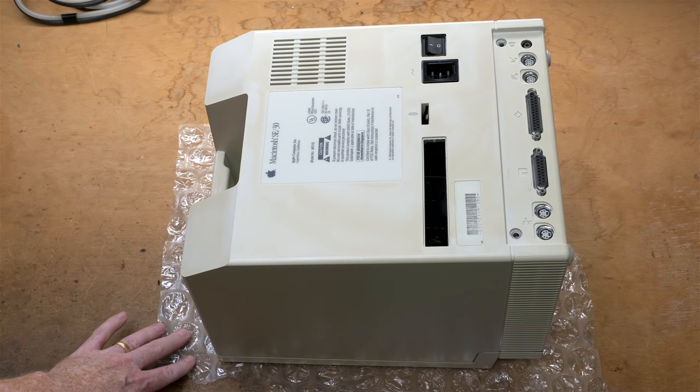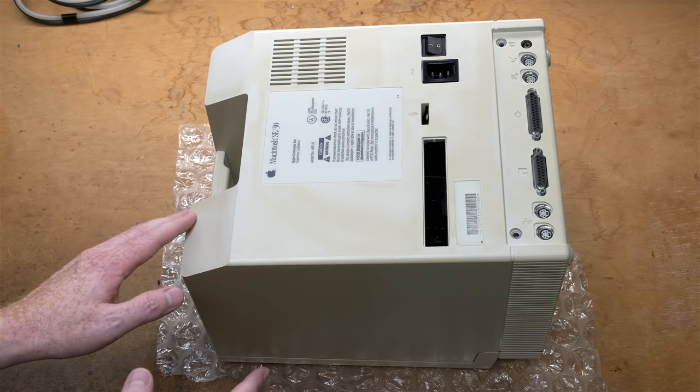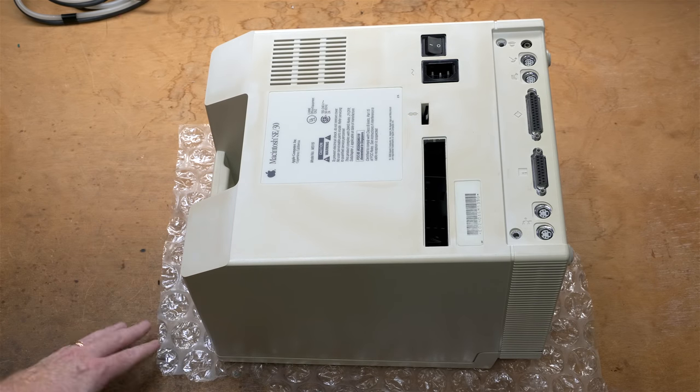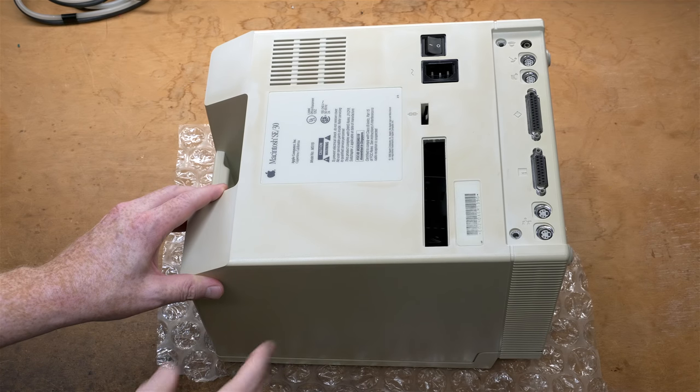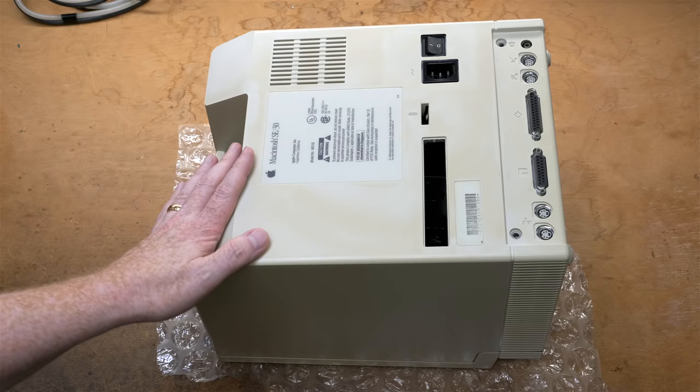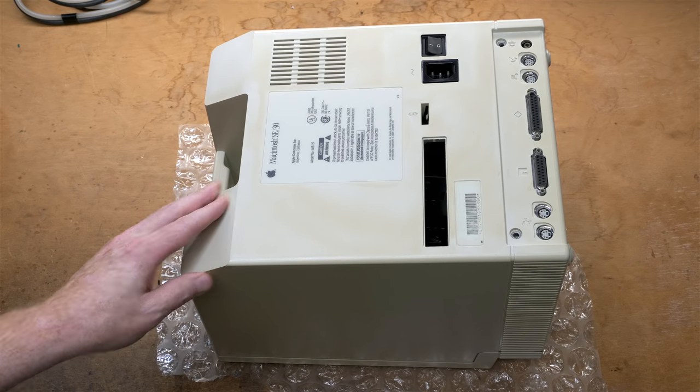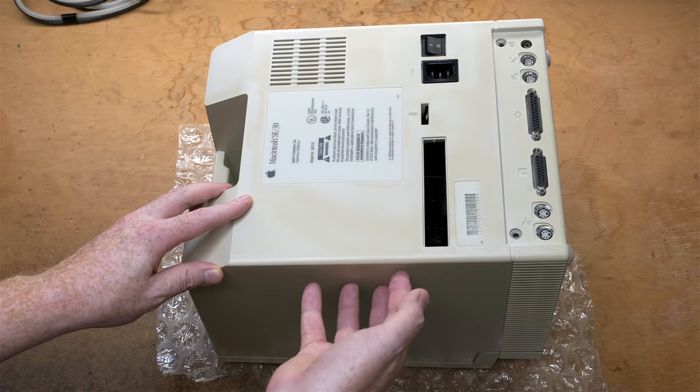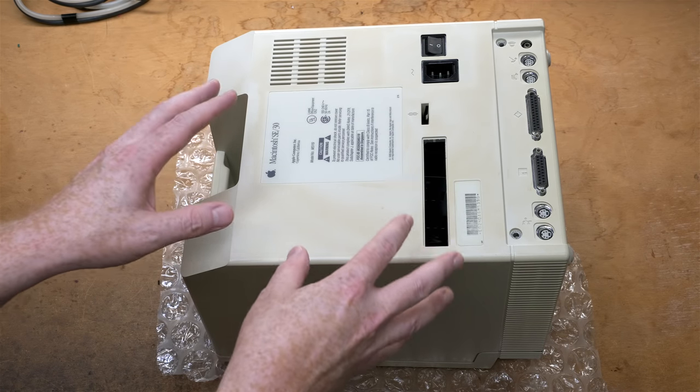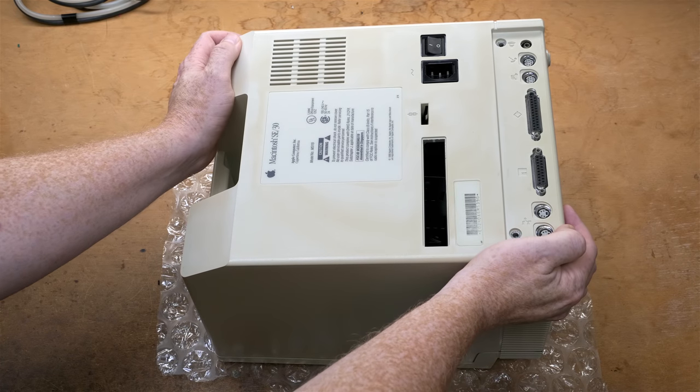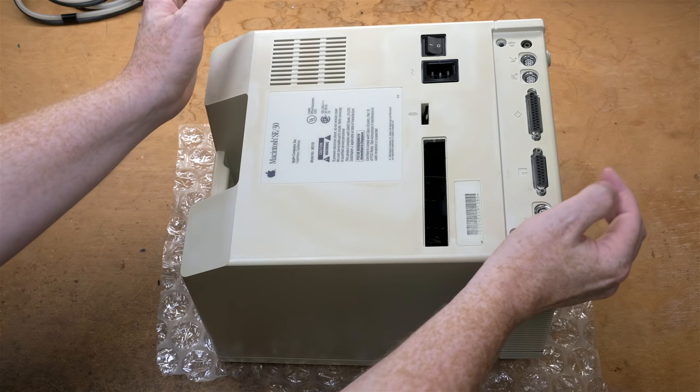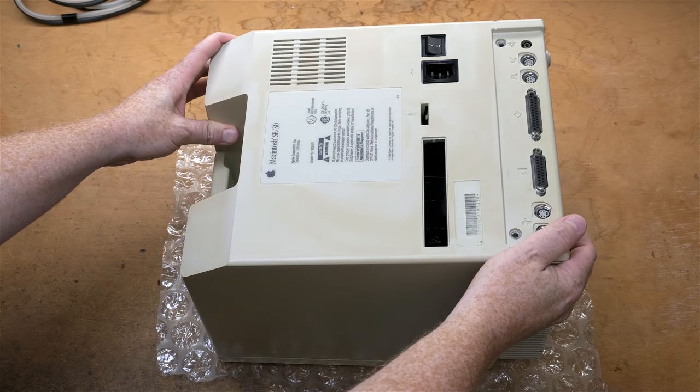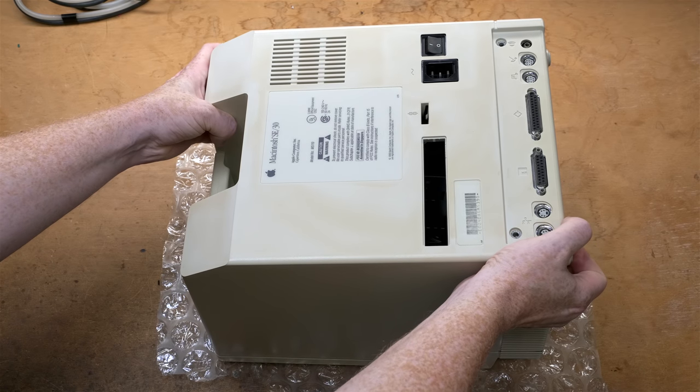You can see here I've got a bubble wrap thing. You can use a bed or something else. Obviously an anti-static surface would be better, and really this bubble wrap isn't anti-static. But since we're just removing the back of the case for now, it's okay. You want to have a soft surface face down.